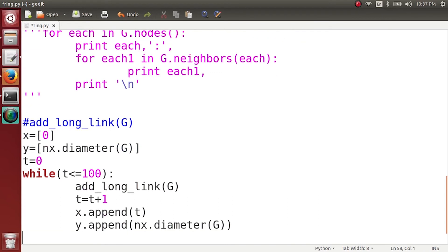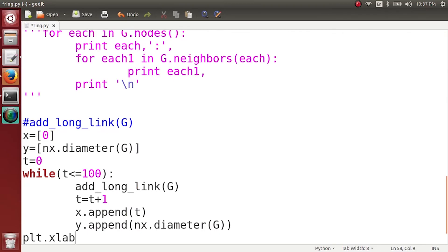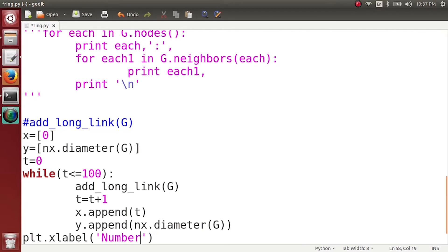So we get here x-axis and y-axis and we can simply plot them. So let me set the label. plt.xlabel is the number of weak ties added and on y-axis is the diameter of the network.